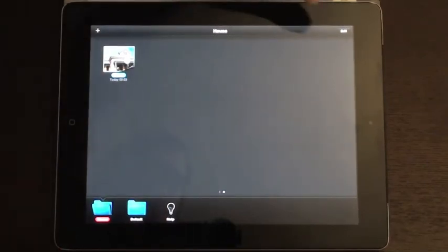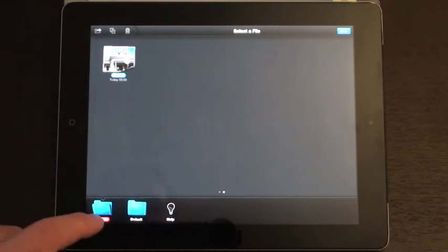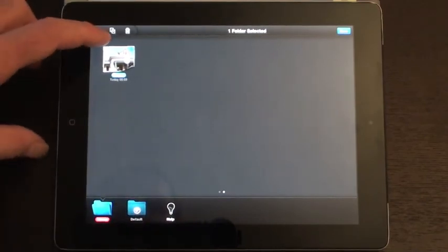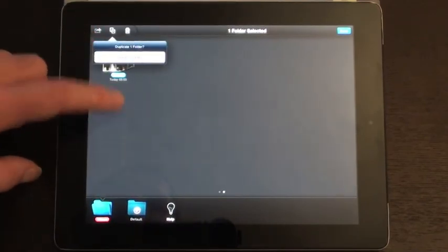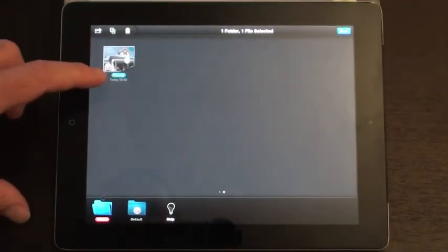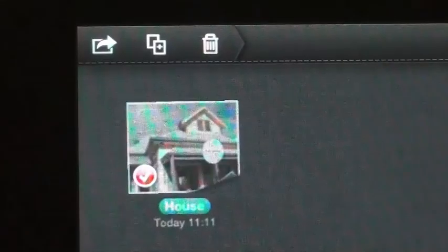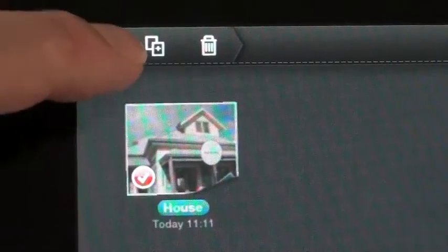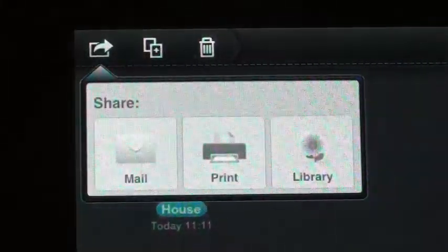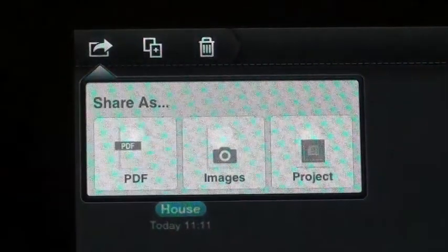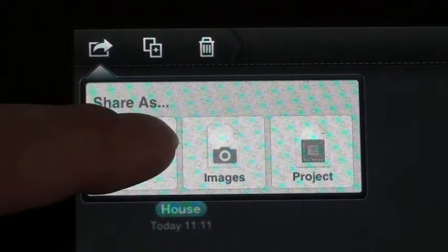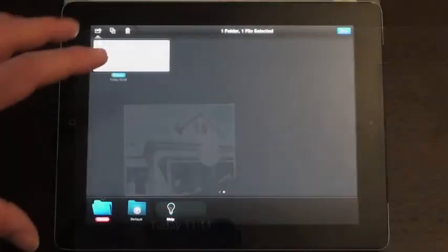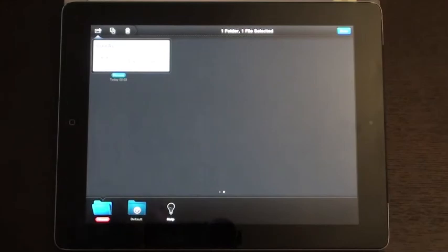You can also select an entire folder and duplicate or delete the entire folder if you like. Also, when you choose a file to share, you click on the mail tab and you get three choices. You can send it as a PDF, just as an image, or you can actually send it as a project that can be imported into this app as well.